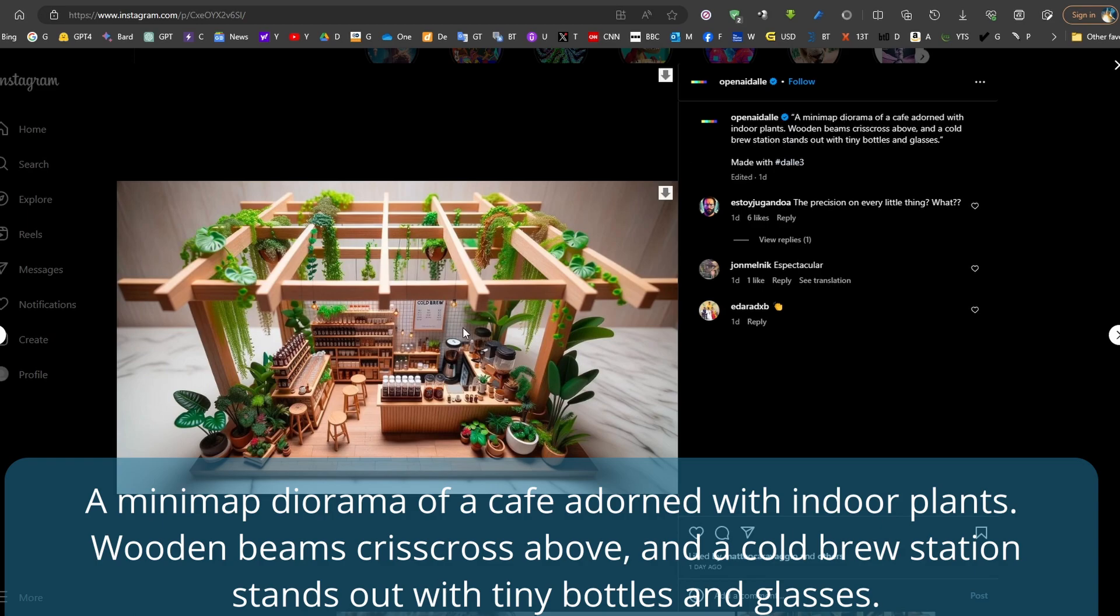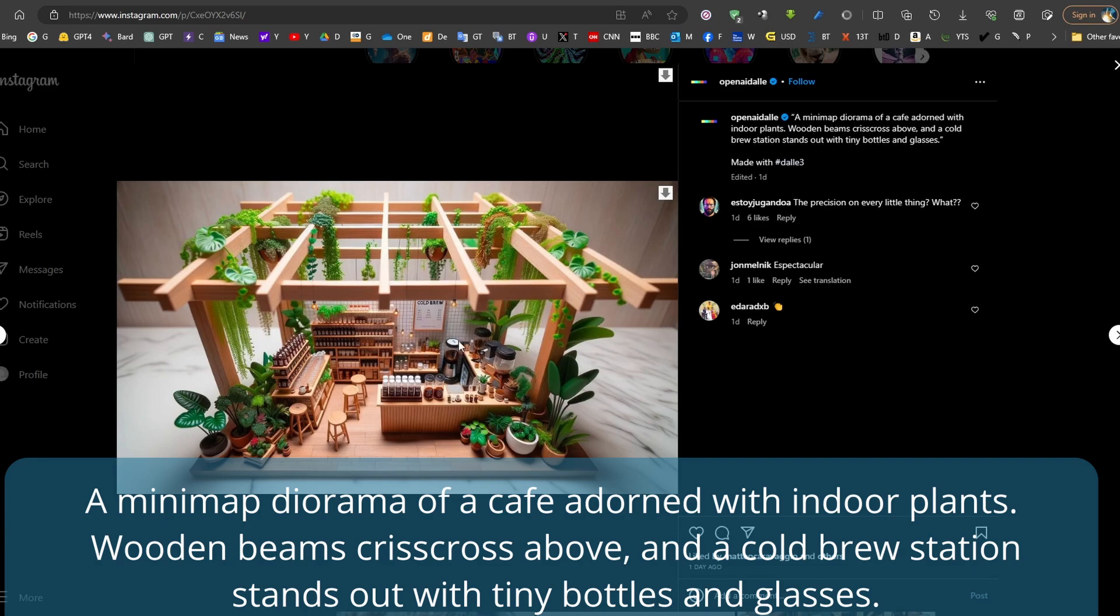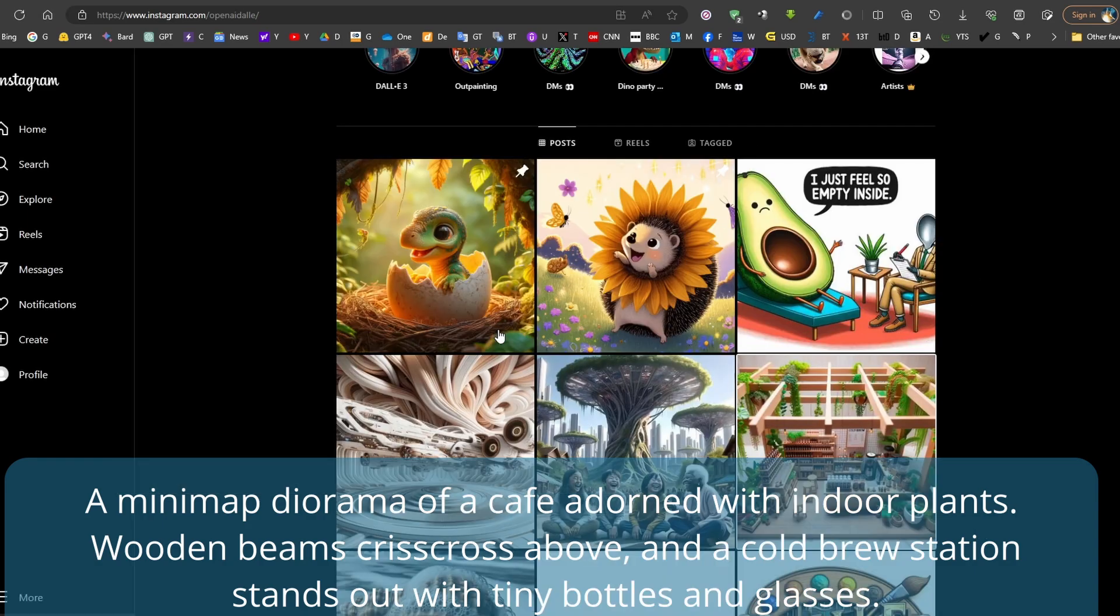The minimap, the cafe, the indoor plants - this is very amazing. The wooden beams - every single detail that's in the description is actually rendered inside this picture, and it looks more like a 3D drawing. We can see the tiny bottles and glasses. This is very amazing.